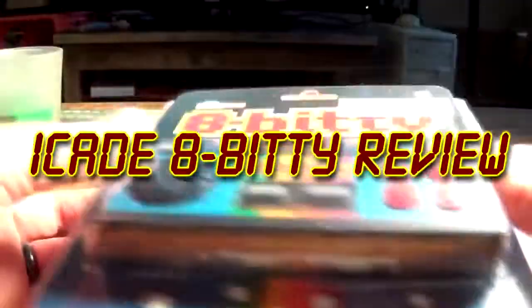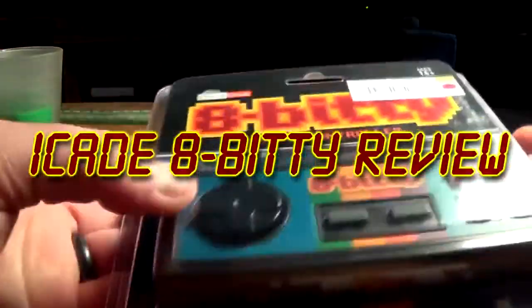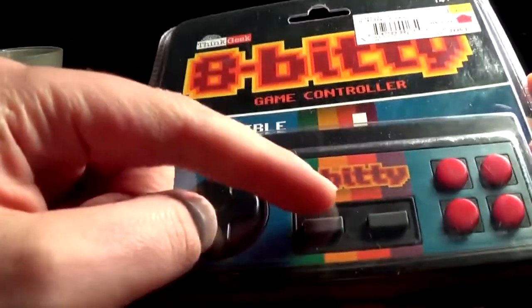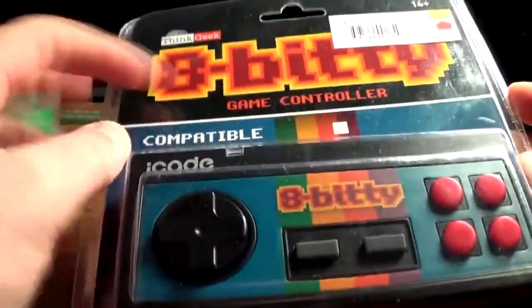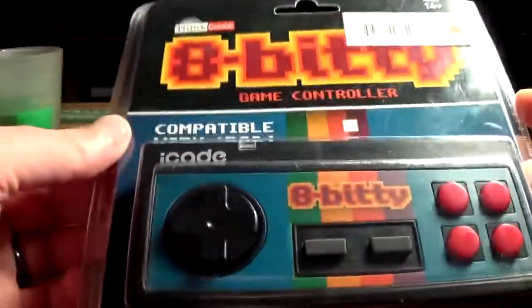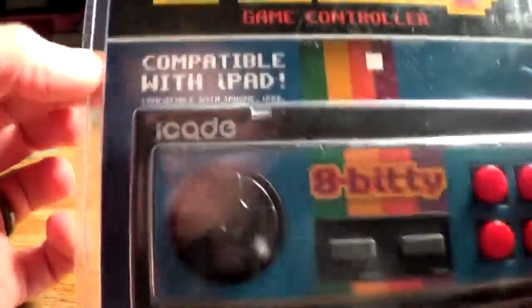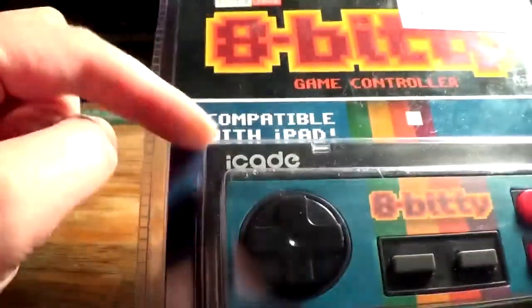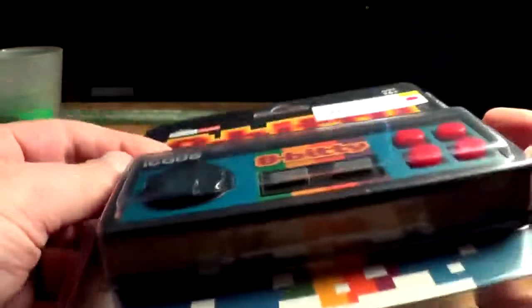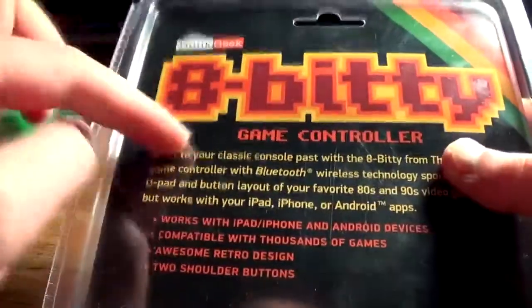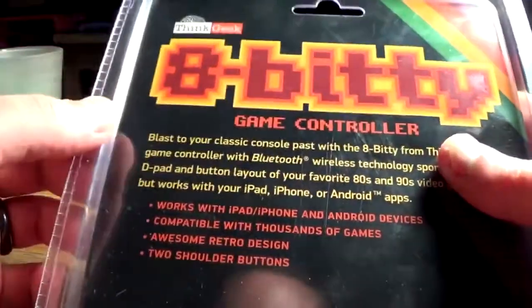Alright, for this unboxing video we got the 8-Bitty game controller. Compatible with an iPad. It's a game controller, of course.